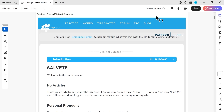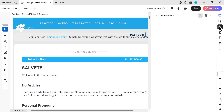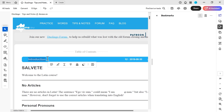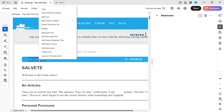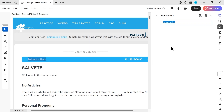Hello and welcome to another Acrobat video. In this one, we'll be looking at bookmarks. Bookmarks is this button over here. So how do you set a bookmark? One thing you could do is select some text — maybe the introduction here — right-click, and add bookmark. That will actually add the name from the selected text.